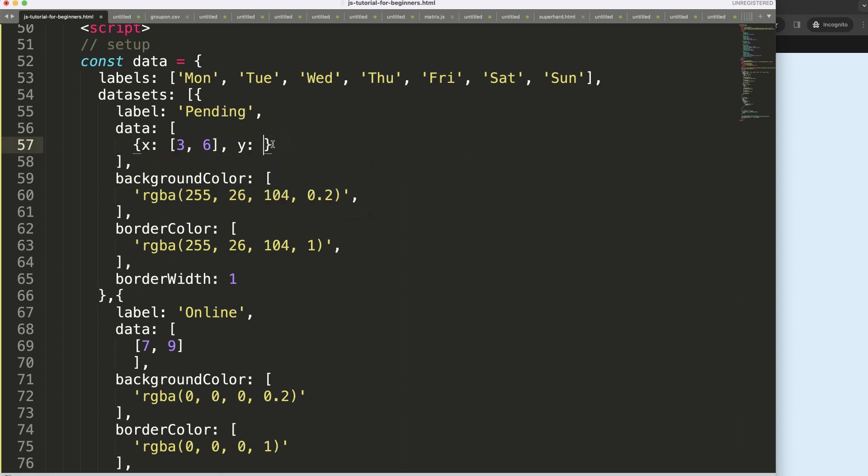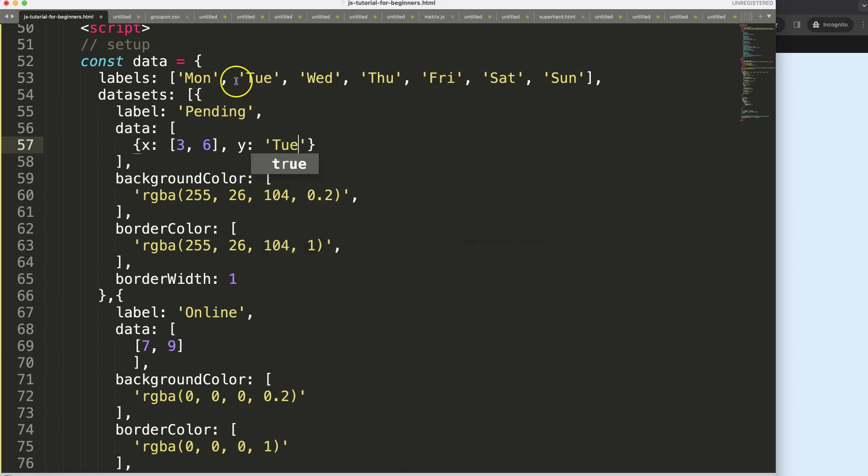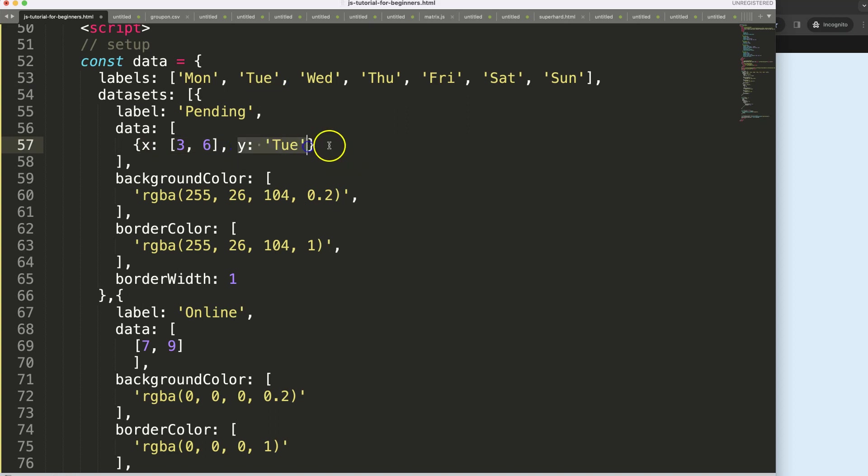So we could say on this we say the Y and we want to target specifically, choose whatever the label is. Make sure you have an identical value. I'm going to copy this structure here. Well I can just copy it all, just put it in here. I'm going to change it to seven to nine. If I save this, refresh, there we are.